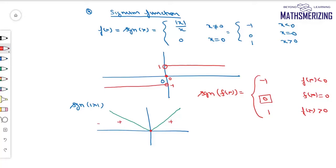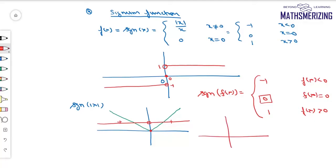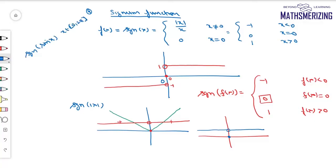So the graph of signum of |x| is +1 everywhere except at x = 0 where it is 0. For another example, finding signum of sin(x) when x belongs to [0, 2π] — I'll draw the graph of sin(x).